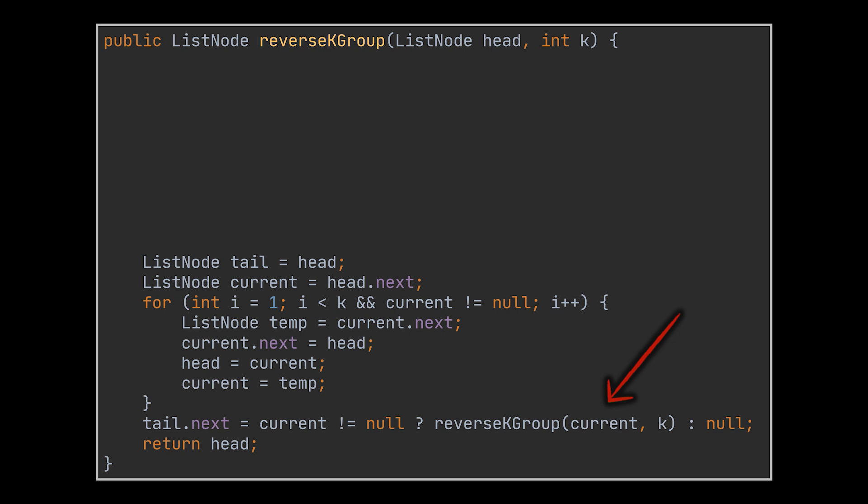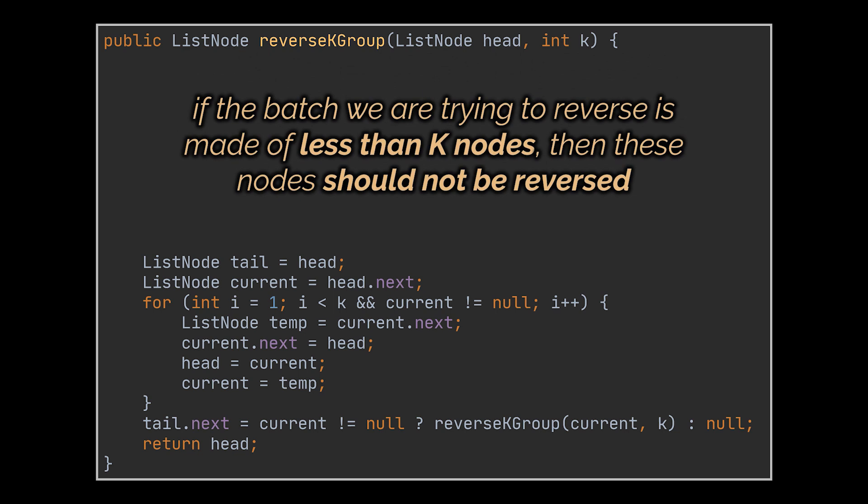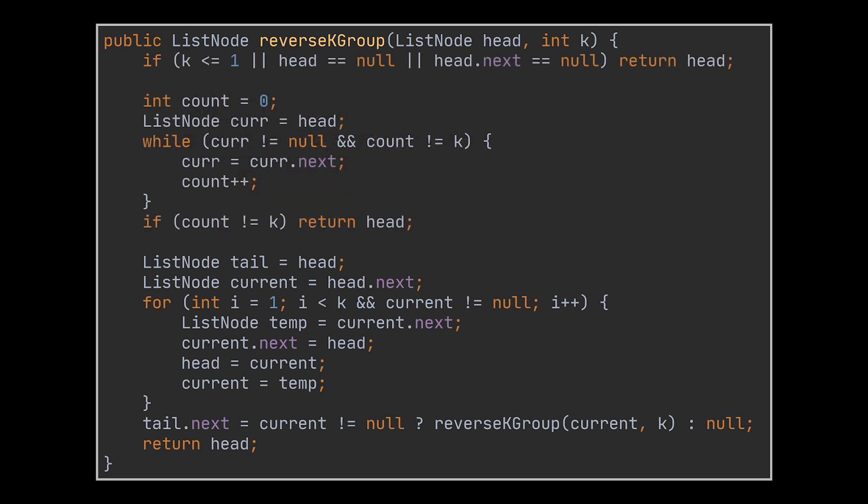However, now we need to consider one last corner case. You see, if the batch you are trying to reverse is made of, let's say, two nodes but our k is equal to three, then we shouldn't reverse these two nodes and the head node or list must be returned as is. This is done in a simple while loop right before the reverse logic, in which we check if the number of nodes left in the list is bigger than k. If it isn't, we simply return with the head node, and if it is, we proceed to the logic we just wrote.